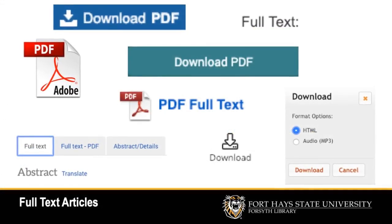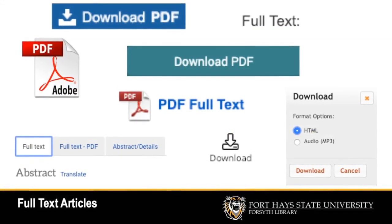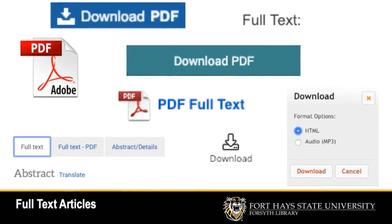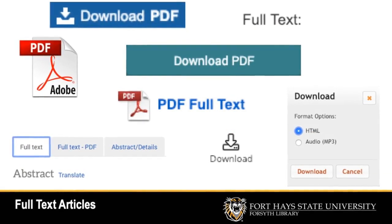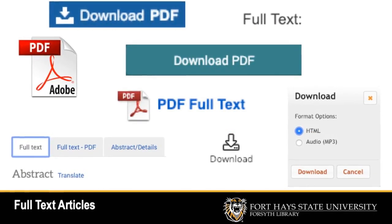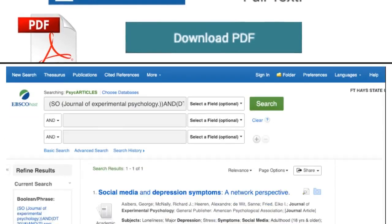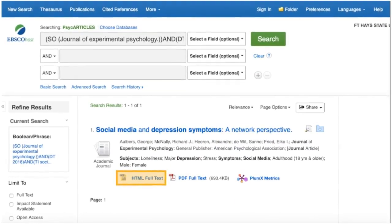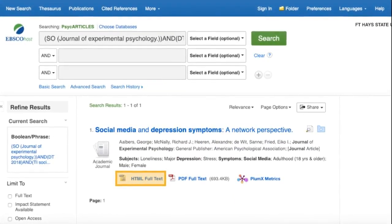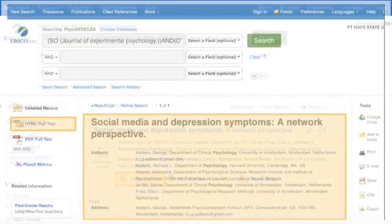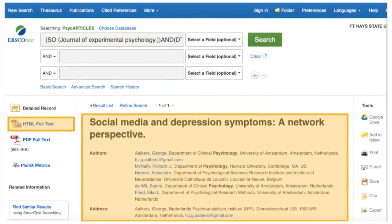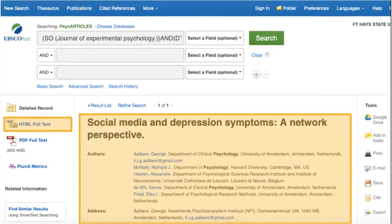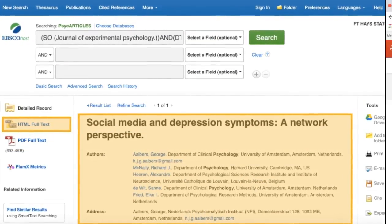Look for the Adobe PDF icon somewhere on the landing page, or look for a button that says Download PDF. Your article may also be in an HTML full text format, which means that the full text is embedded on the landing page for that article.